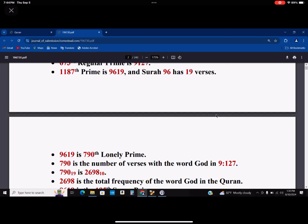9619 happens to be the 790th Lonely Prime, and 790 is the number of verses with the word God in 9127. So when you reach 9127, the 790th one is this. But 790 in base 19 is equal to 2698 in base 10, and 2698 is the total frequency of the word God in the Quran.